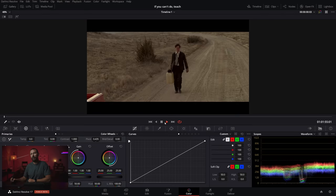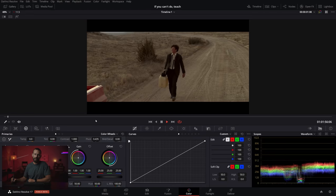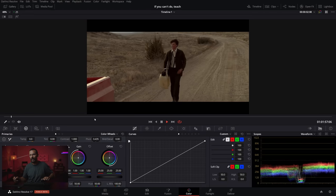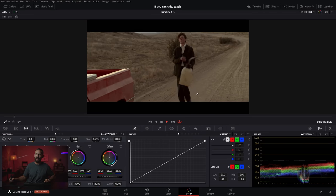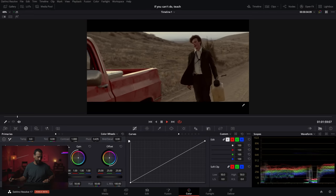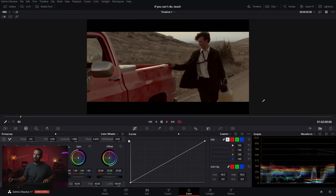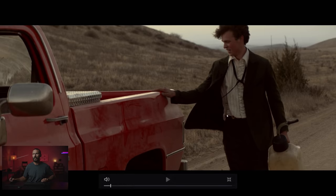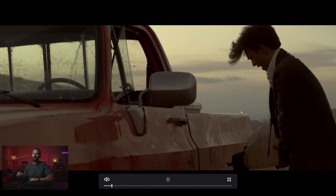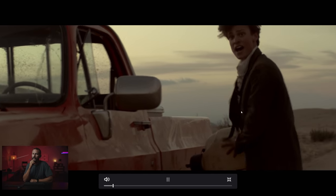Hello everyone. Welcome back for another breakdown today. We got a fun one. We're looking at cars in two different time periods. This guy ran out of gas — not a smart move to start the day.